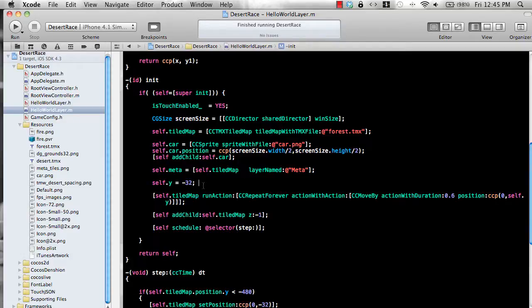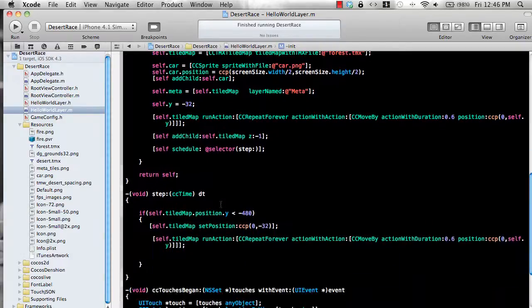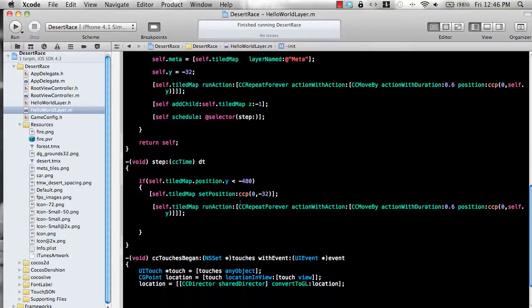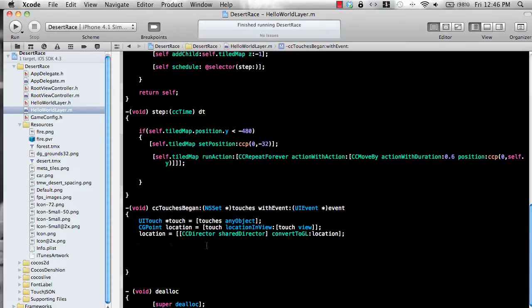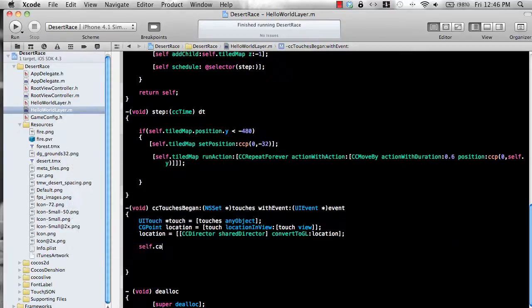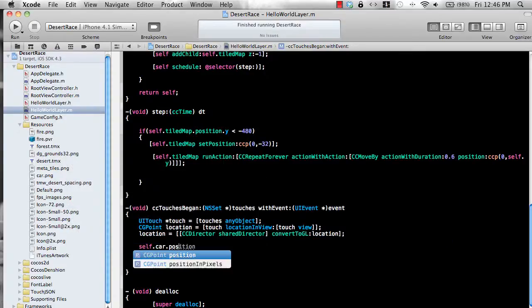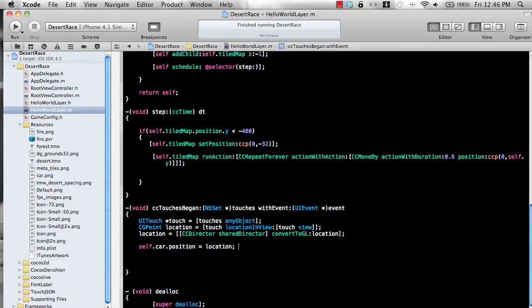We also need to move the car. So let's actually see if we go to the cc touches begin event and we can simply move the car. So let's say self dot car dot position equal to location. So wherever you touch the car it will be moved.